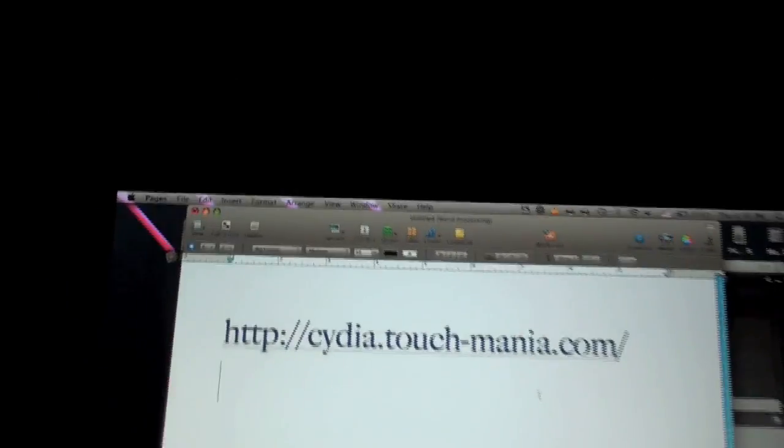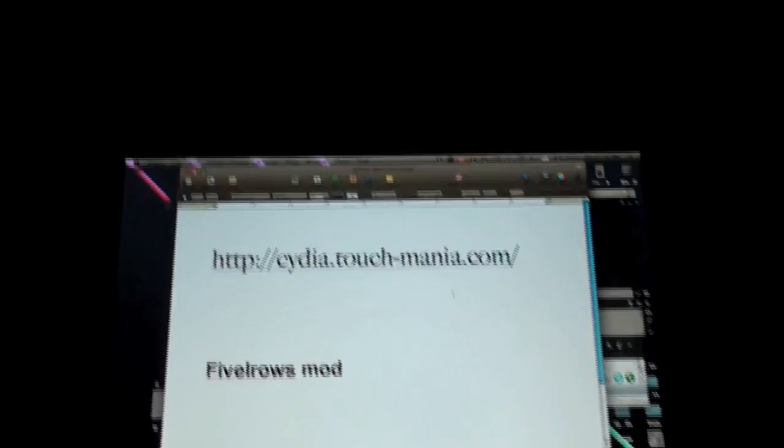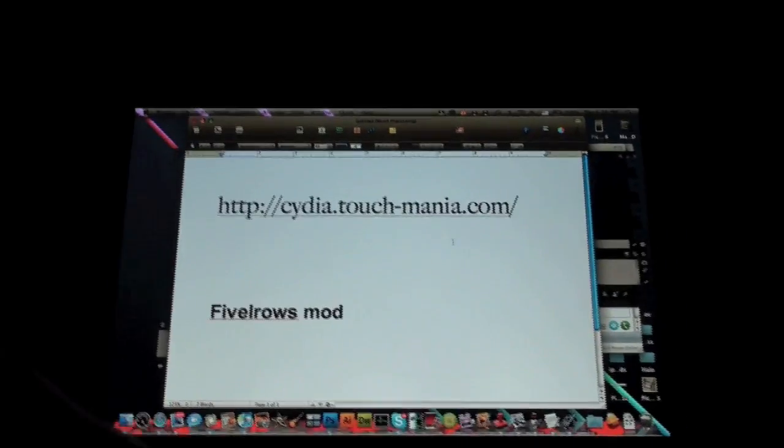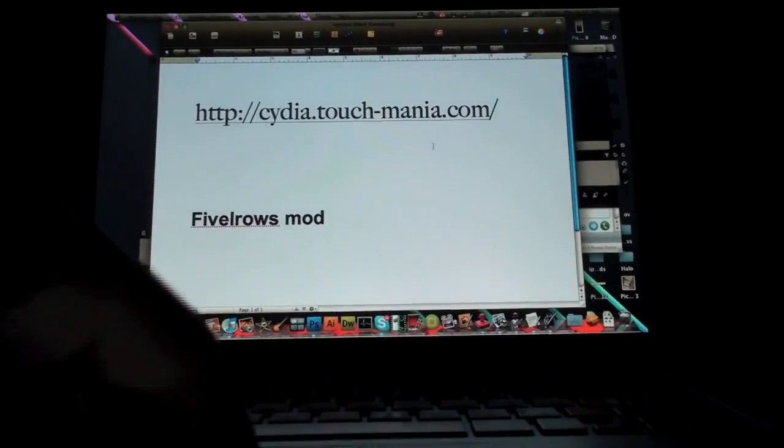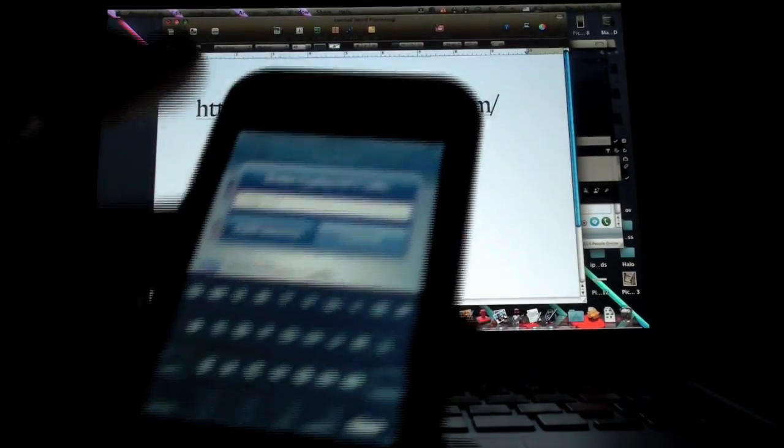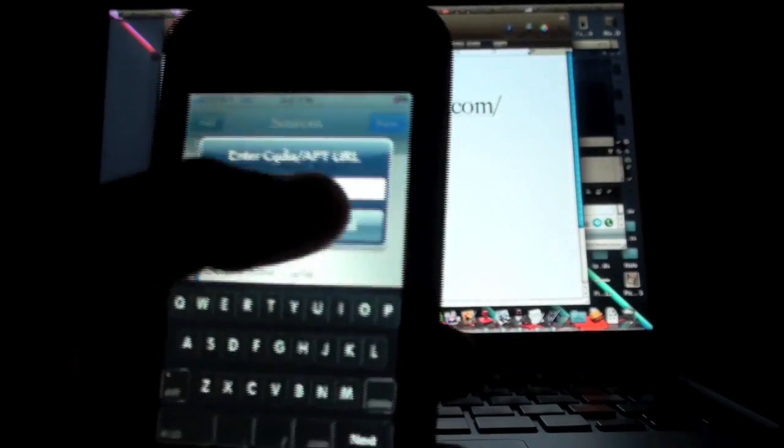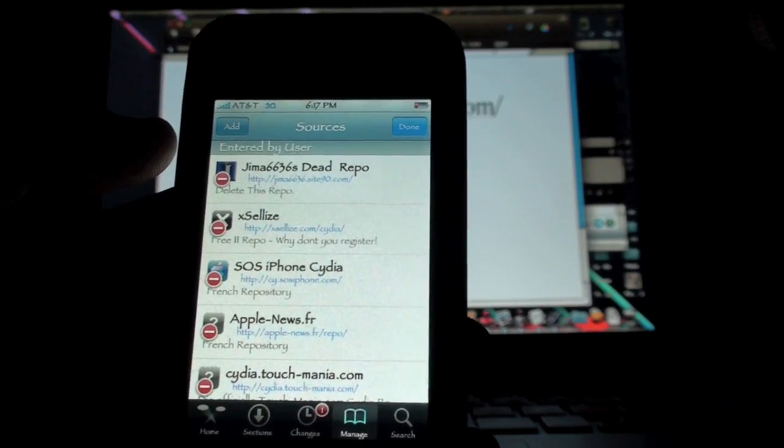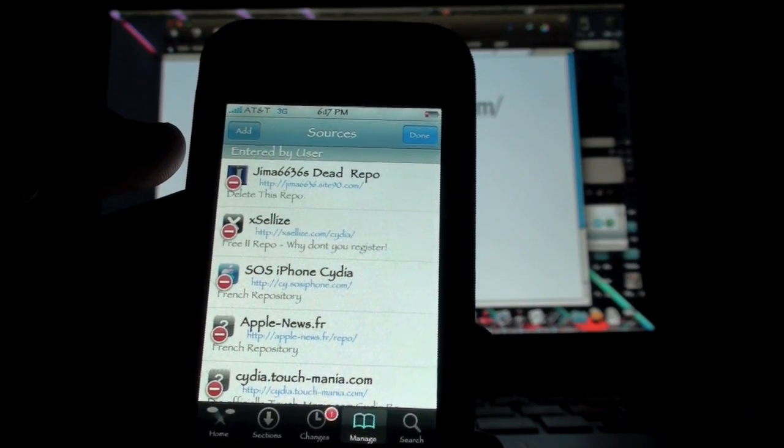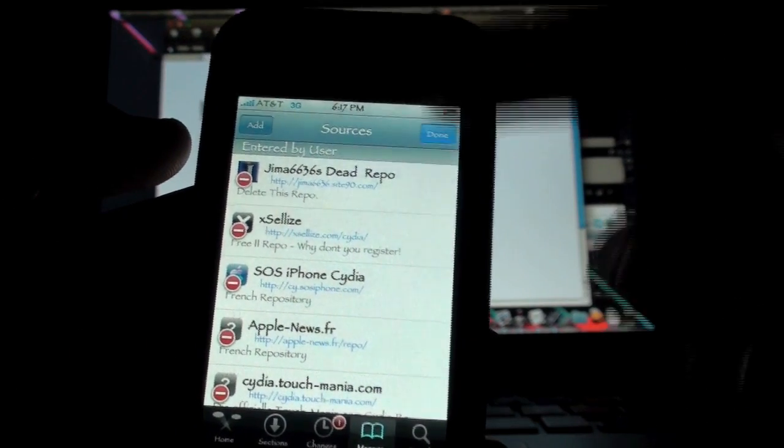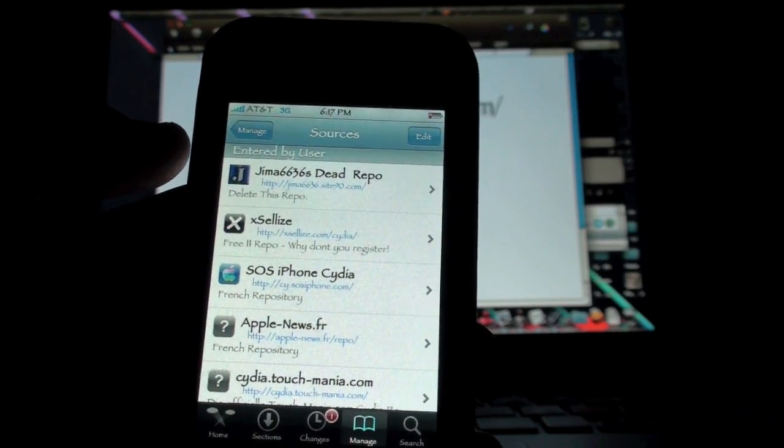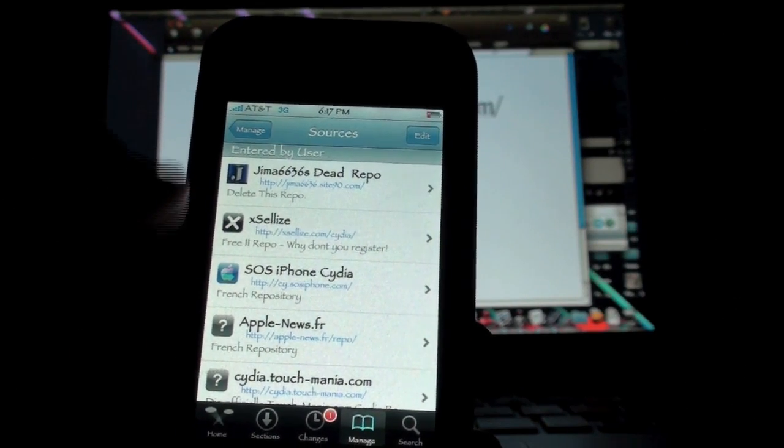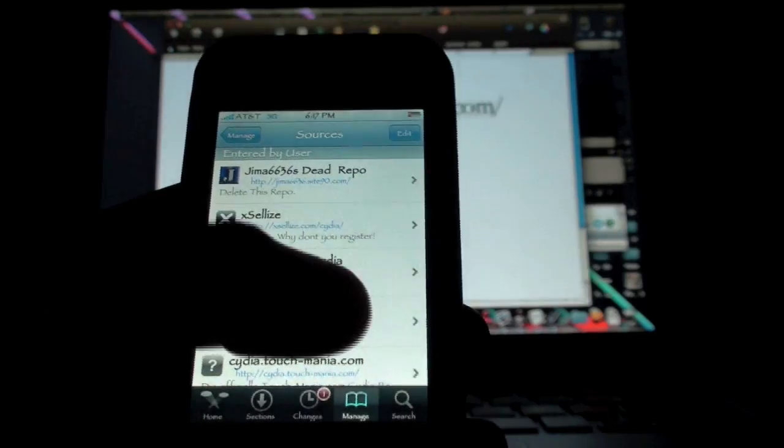That will also be in the description if you don't get it. You can see up my dock there and my MacBook, which is an awesome computer if you're wondering. You're going to click Cancel now, and once you add it, you click Add Source and click Done once it's all loaded up and installed.